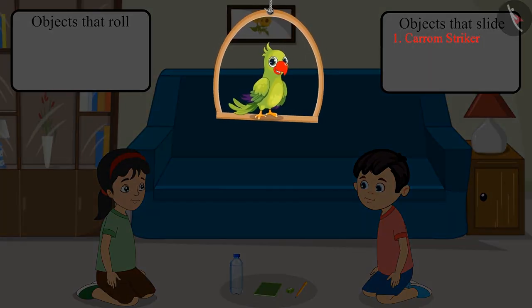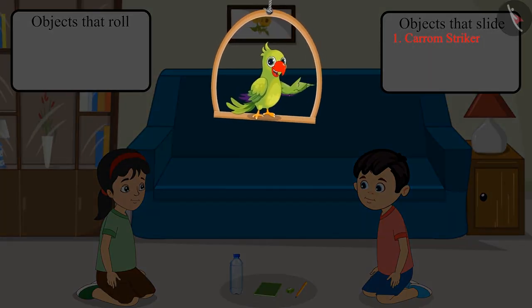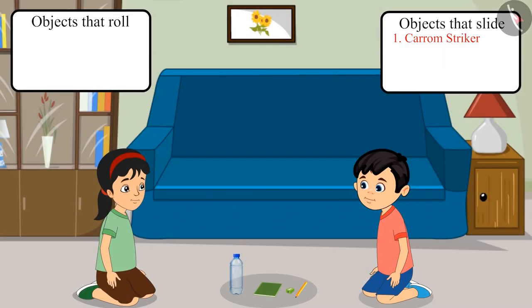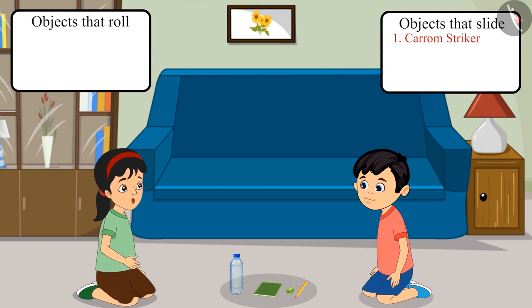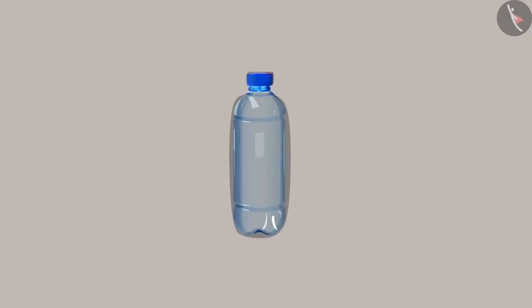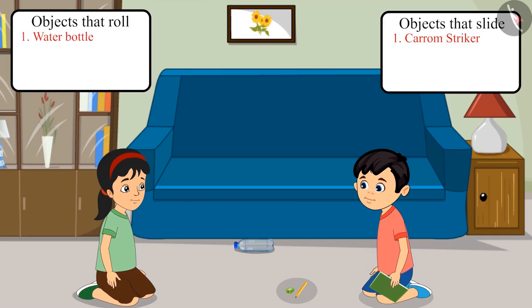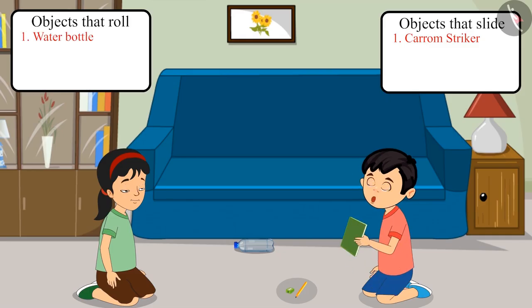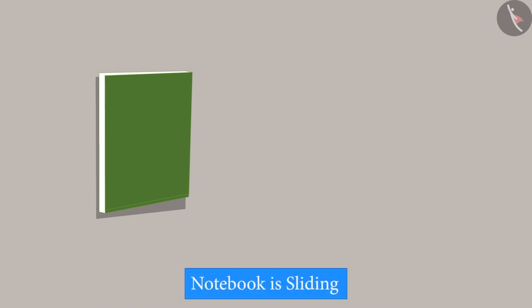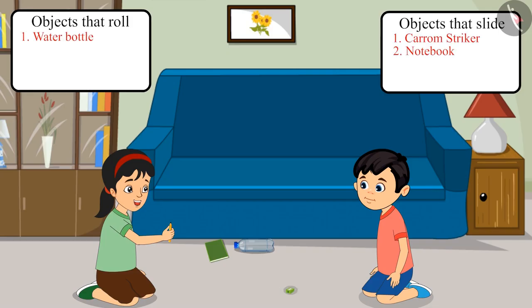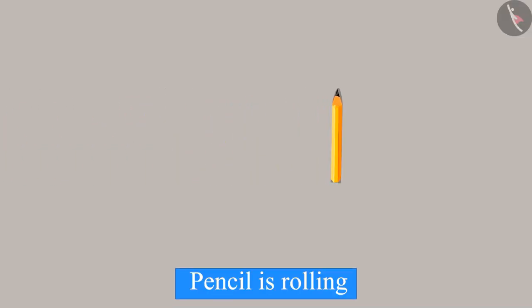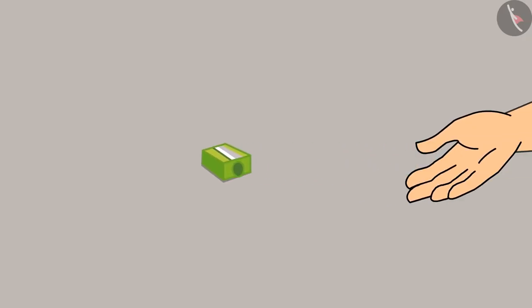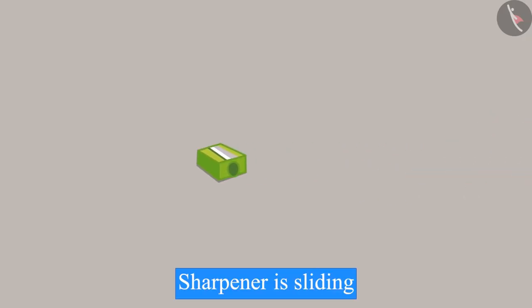Chotu and Pinky started pushing the objects one by one on the floor. Come on, let's push this water bottle. See it's rolling. Now let's try to push this notebook. It's sliding. It's pencil's turn now. And it is continuously rolling. Now let's push the sharpener. It is sliding.